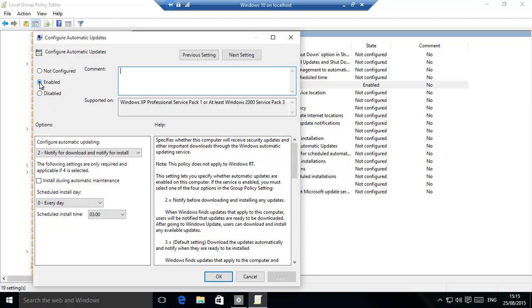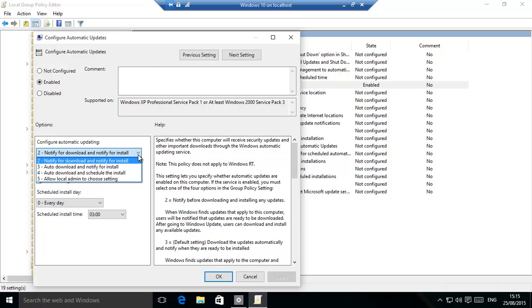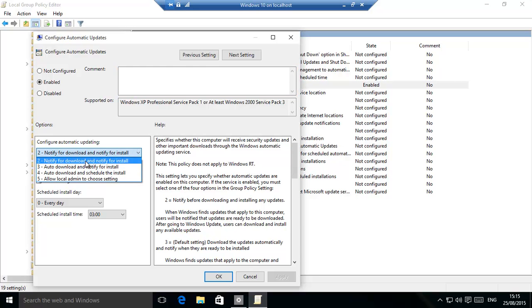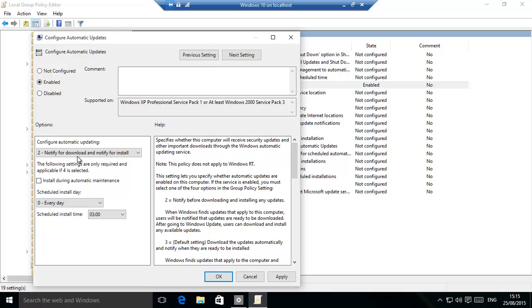Make sure you click Enabled, and now it's almost similar to what we had in our Windows 7 and Windows 8, where you had a choice of what you want to do. We have chosen two, notify for download and notify for install, which is a little bit nicer, and this gives us the option to download, install at a time when we want.